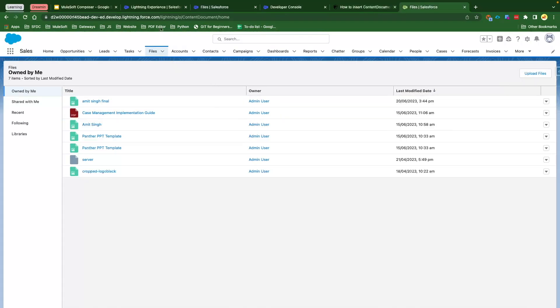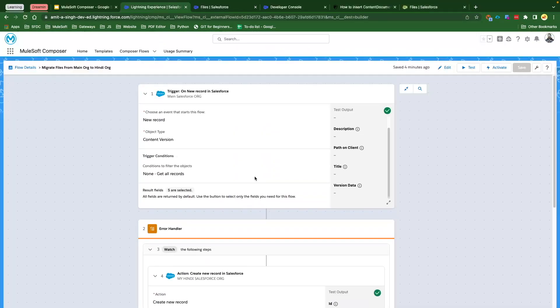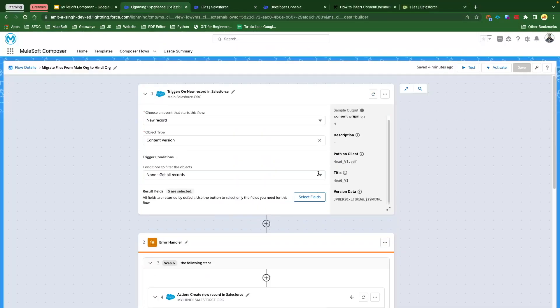Now if we get back to the target org and go to Files, you can see this is the file which has been created on 20th June. If I click on this file, you would see here this is the same file which I uploaded in my source org — the same file has been uploaded at both places. So basically this is just a very simple use case that I have demoed here — you could migrate the file between two orgs. These files are not related to any record. In the coming videos we are going to see how we could migrate a file that is related to a record — for example, a file uploaded under an Account record — and we want to upload that file into the equivalent Account record in a different Salesforce org.